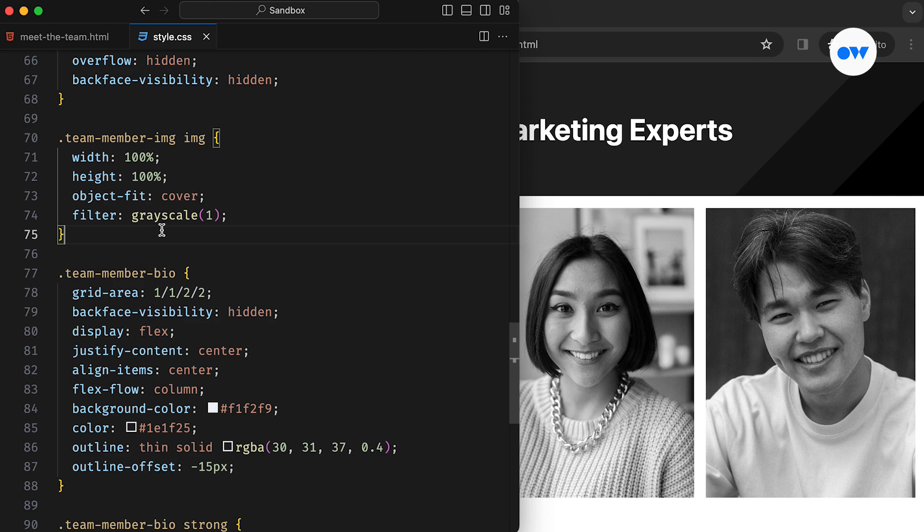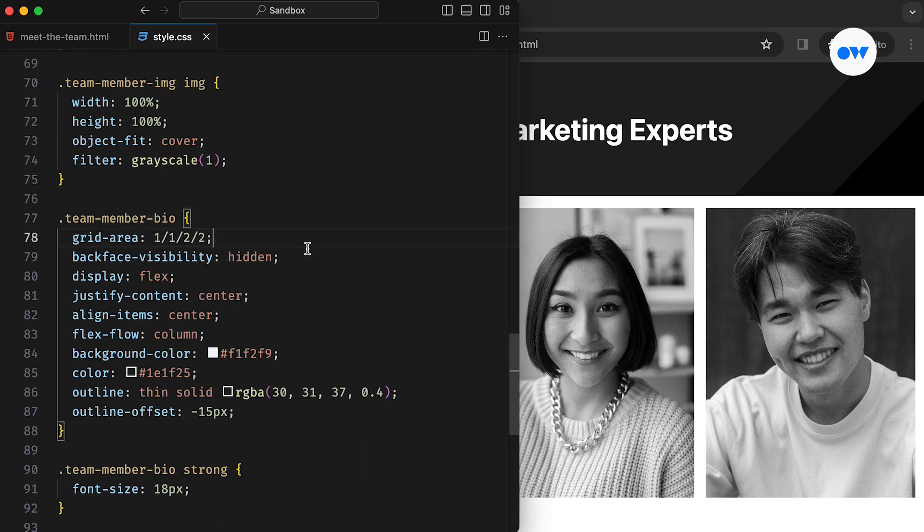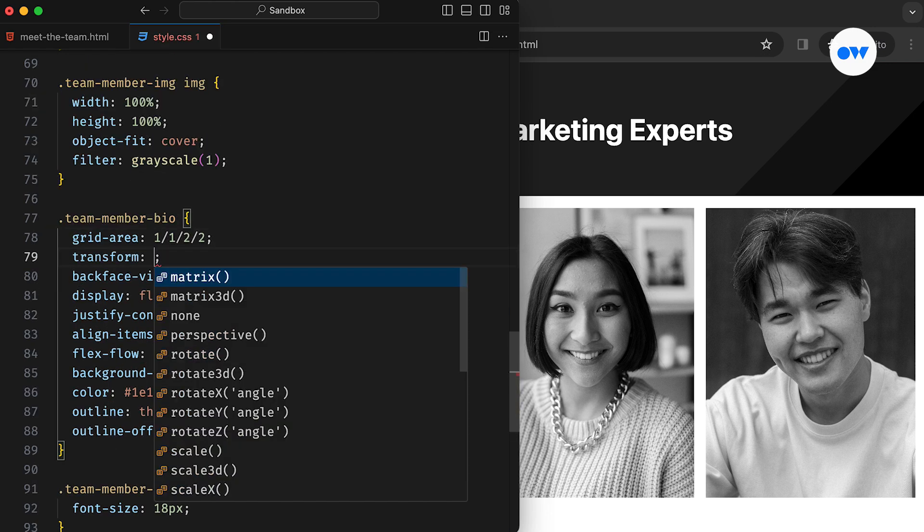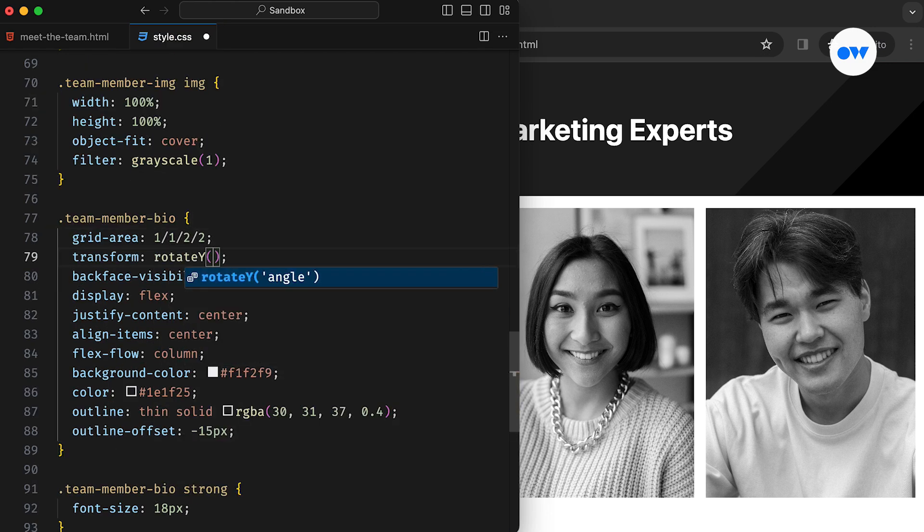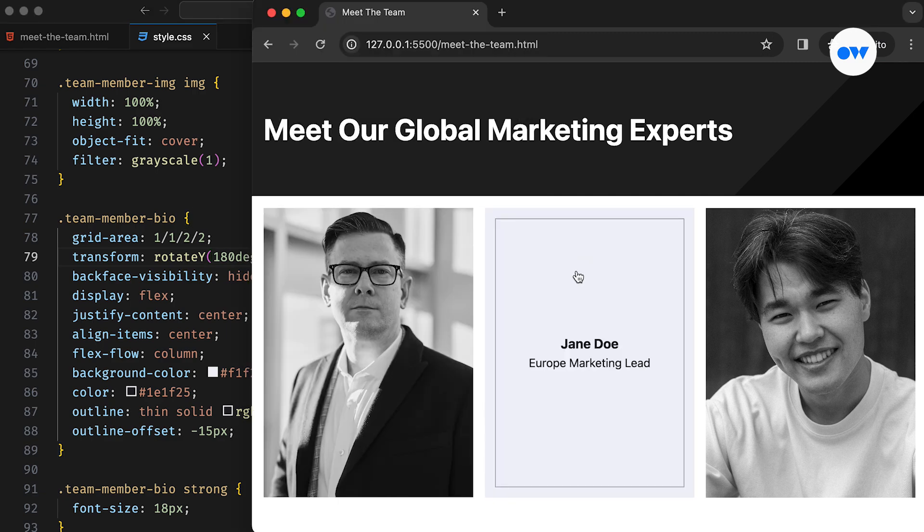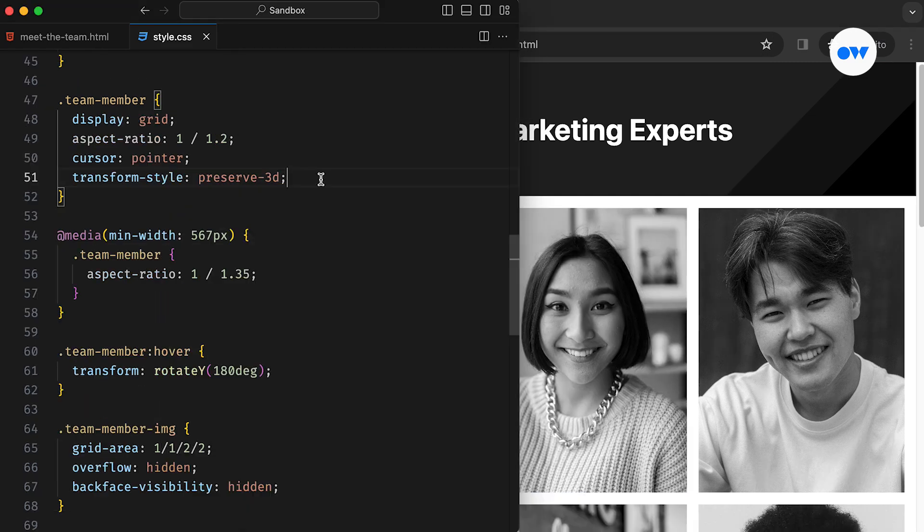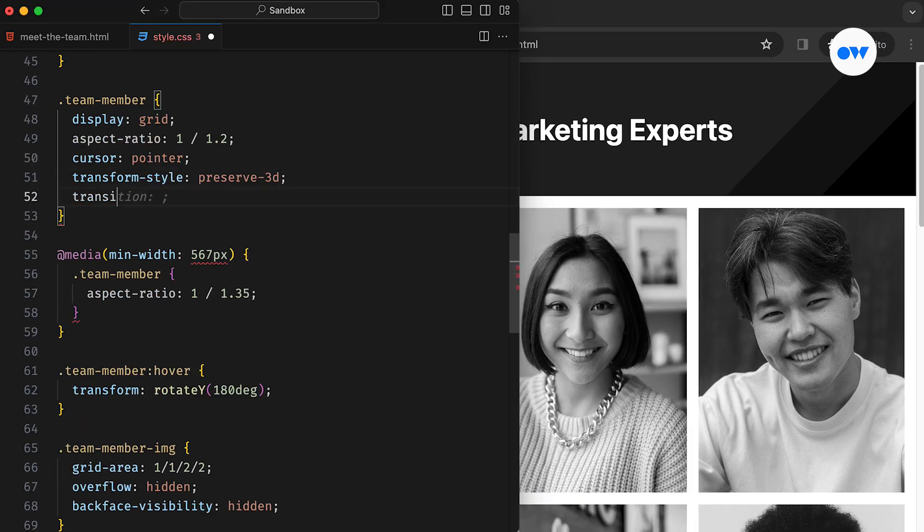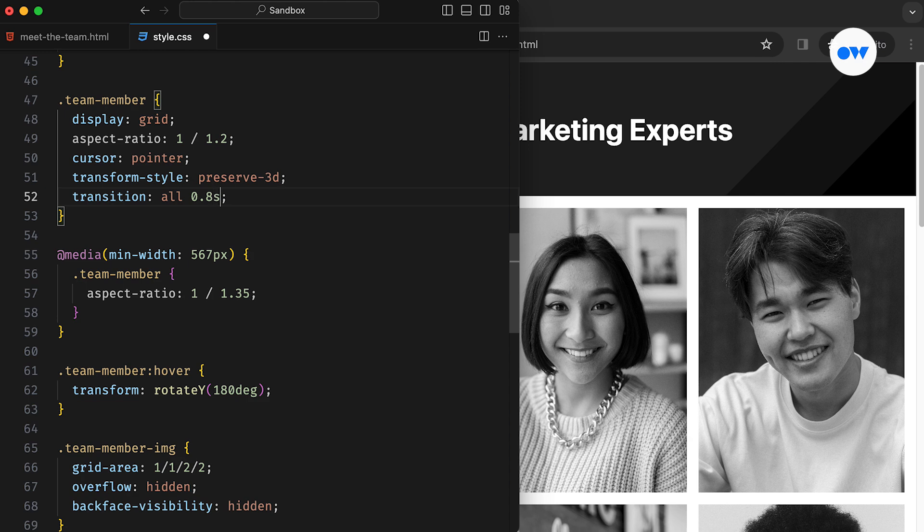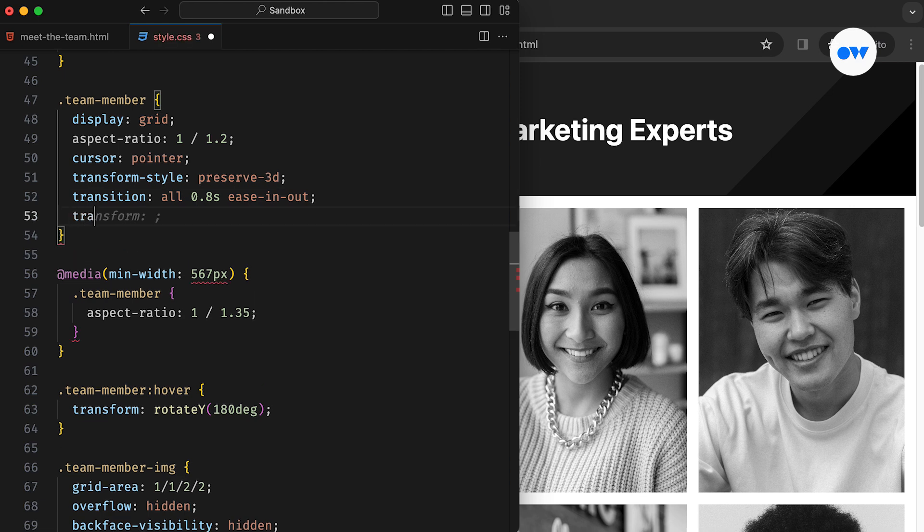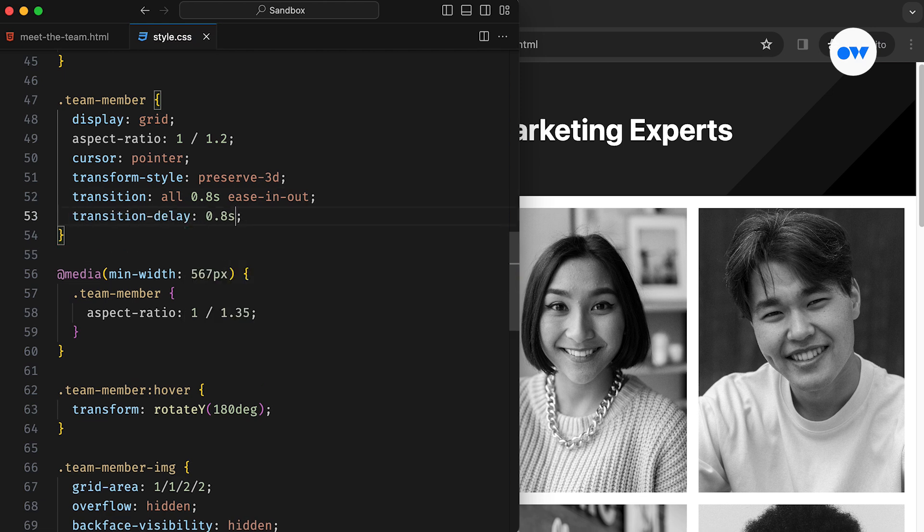However, the bio appears mirrored. We can fix it by applying a rotation of 180 degrees. Next, we will apply the transition property to make the flip smooth. This property animates the flip effect gracefully over a timeframe of 0.8 seconds.